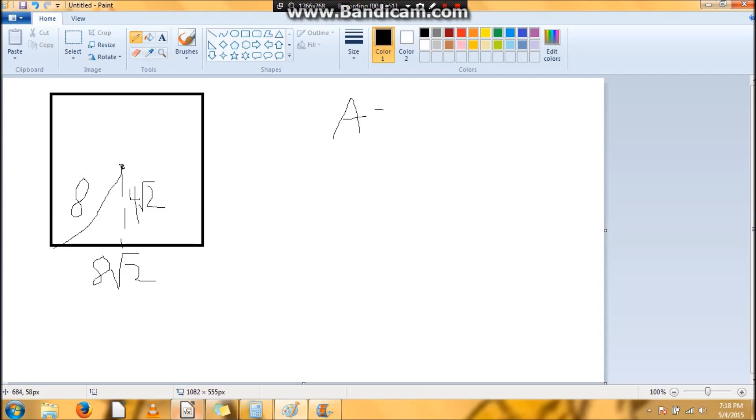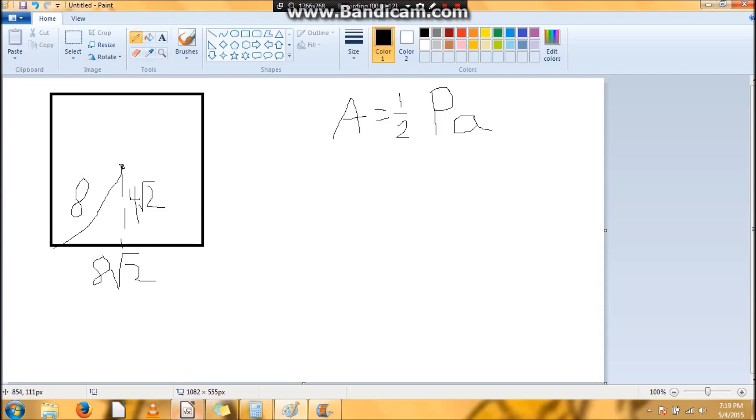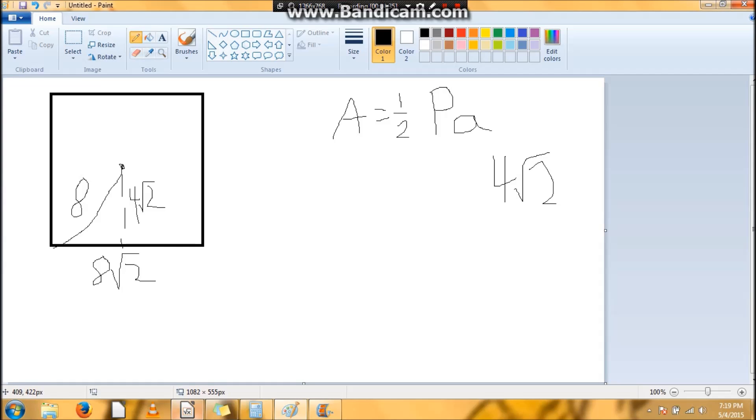You're going to need to know what one-half of the perimeter times the apothem is. It seems scary, doesn't it, for those who haven't quite left pre-algebra or algebra 1? But it's actually quite simple. All you need to know is we already know the apothem, so we're just going to place the 4√2 right here.